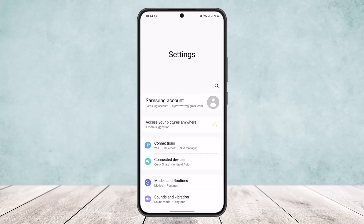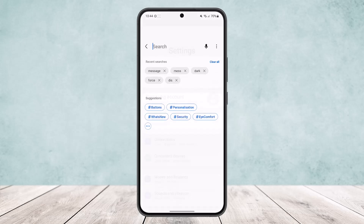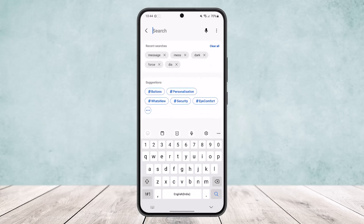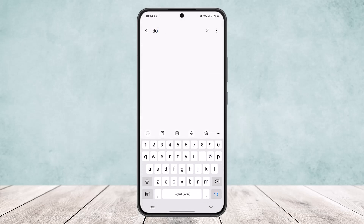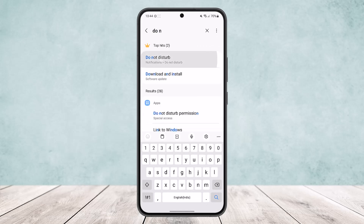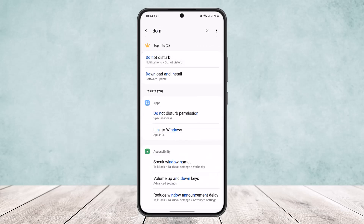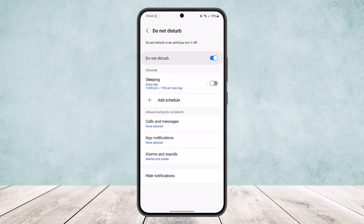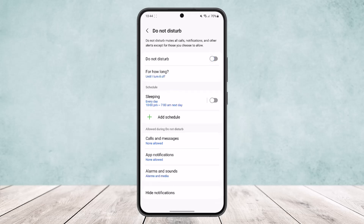If you don't find it in the notification bar, head over to your phone settings and on the search bar search for Do Not Disturb. You'll get the option right there and you can toggle it off, and you should be able to receive the text.